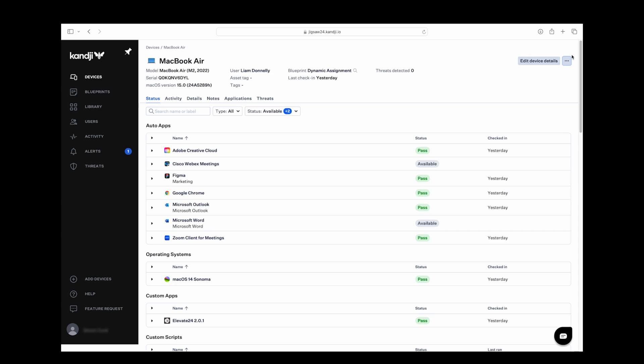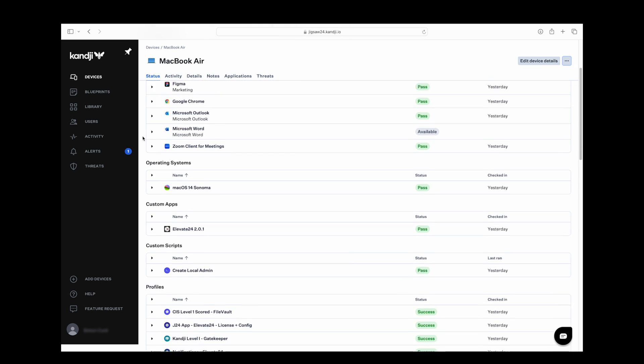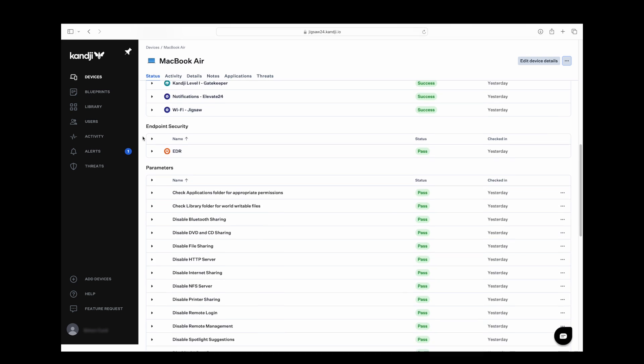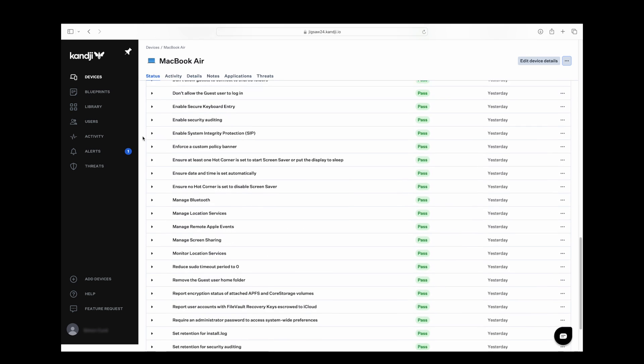In the event that the device needs locking, erasing, or modifying, IT have full control within the device view, which also provides a full picture of its hardware and software status, including any threats.